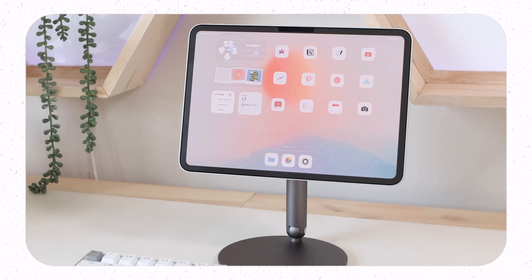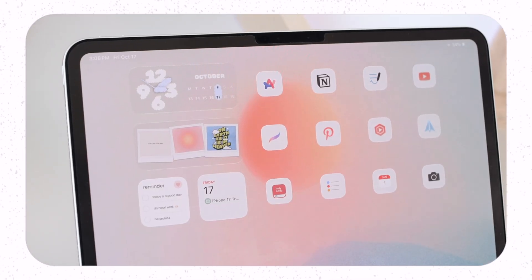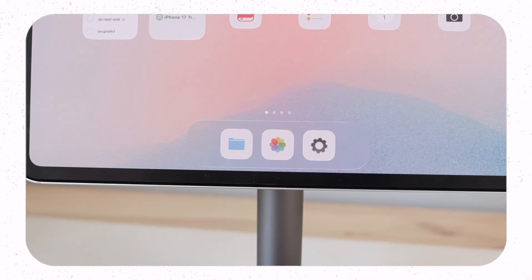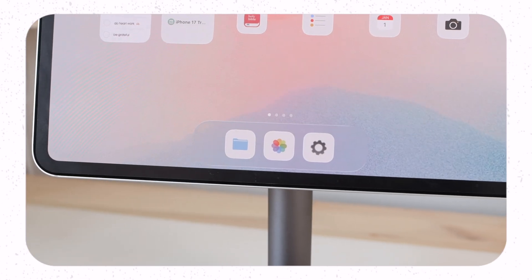Customizing app icons is one of my favorite ways to spruce up my home screen and in today's video I'm going to be sharing with you all the different ways in which you can create and get custom app icons for iPadOS 26.